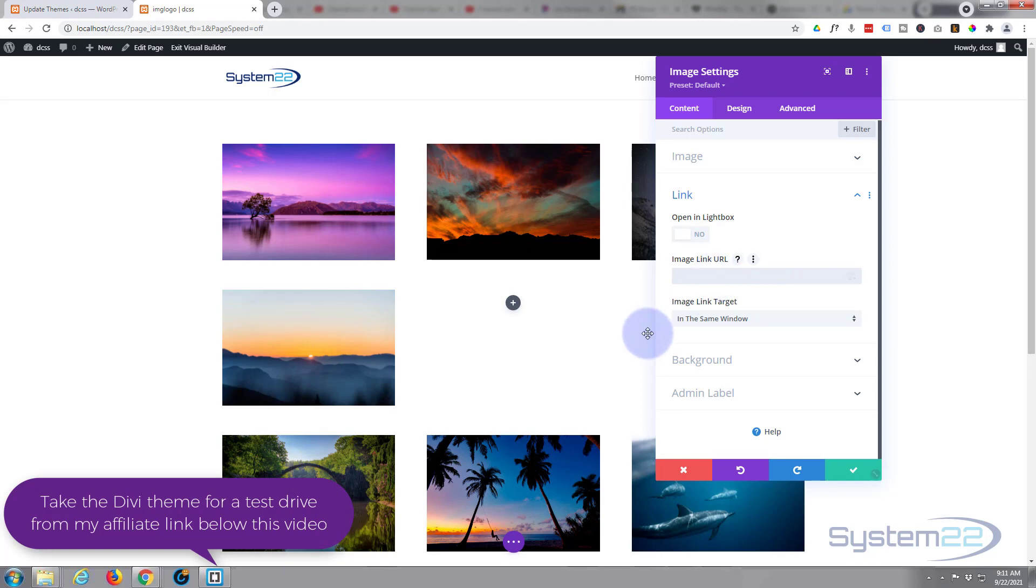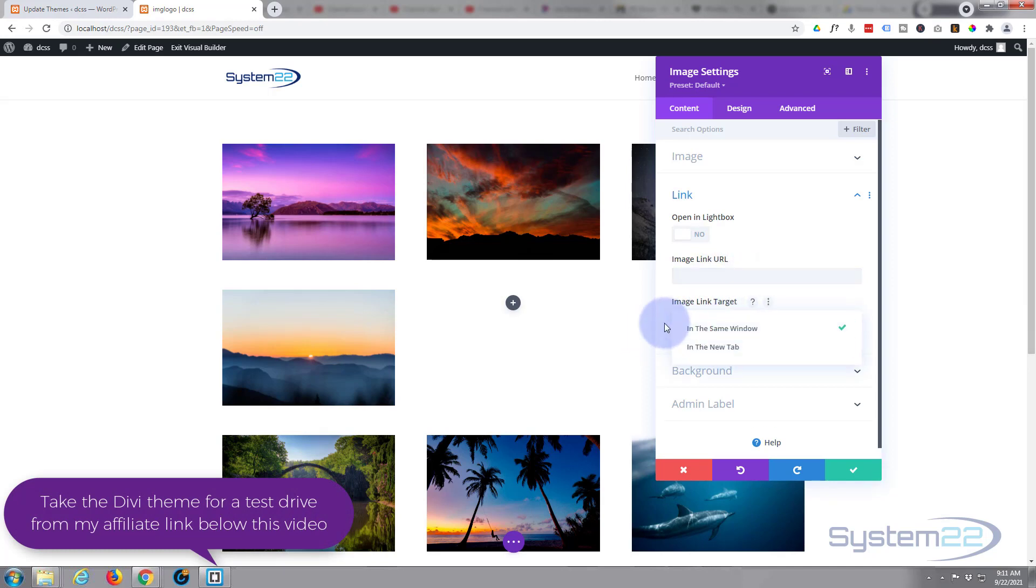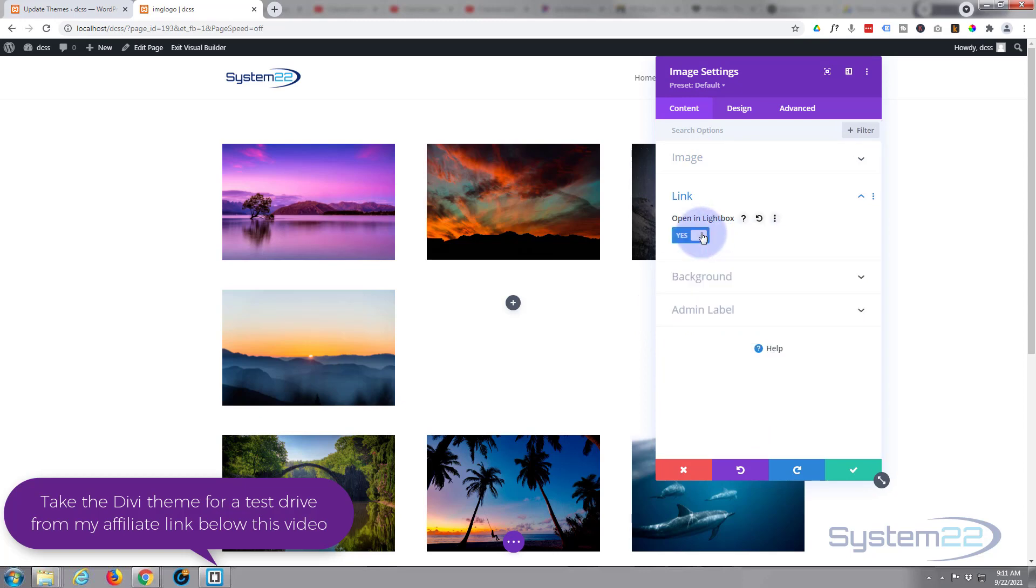Best practice as always: if you're linking to your own site, leave it in the same window. If you're linking off-site, open it in a new tab so your site stays open. I'm going to use a lightbox effect for mine today, so I'm going to switch that on.